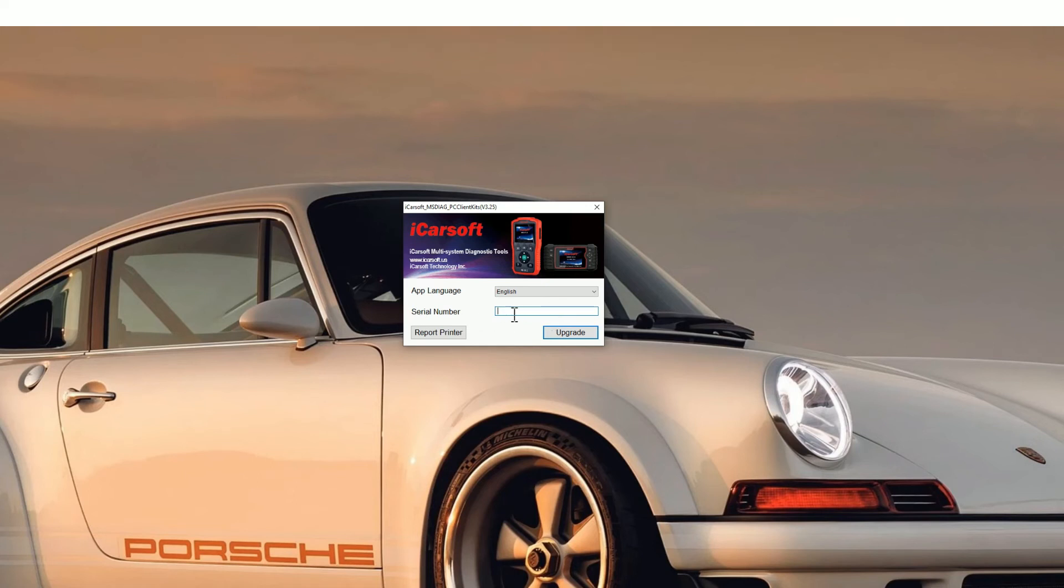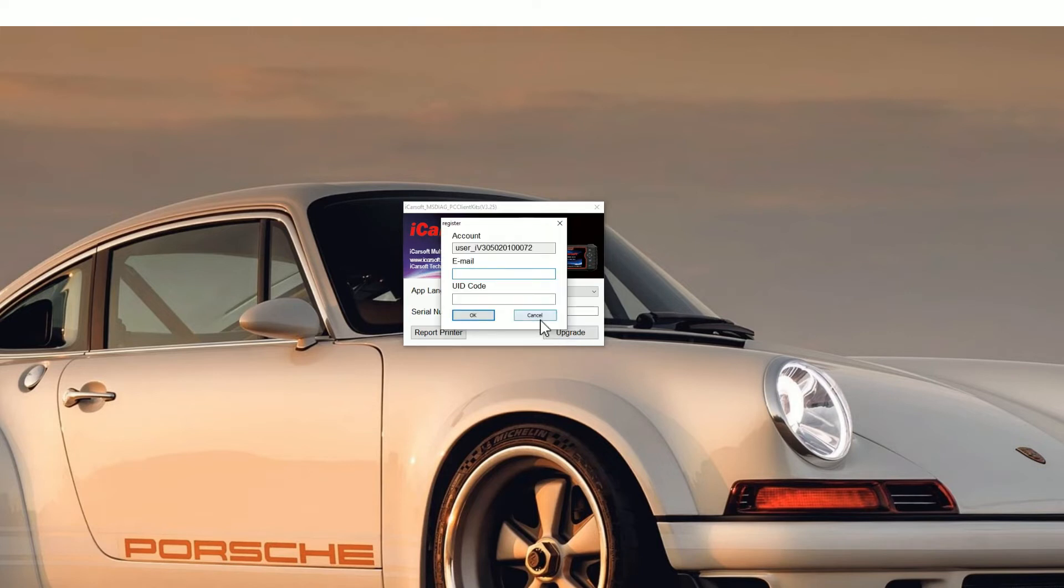Sometimes it will automatically populate, but if it doesn't do that, you need to put it in manually like so and then just click the upgrade button. You'll see a new screen pop up. You need to pop your email address in. Don't worry about getting any spam or anything like that.